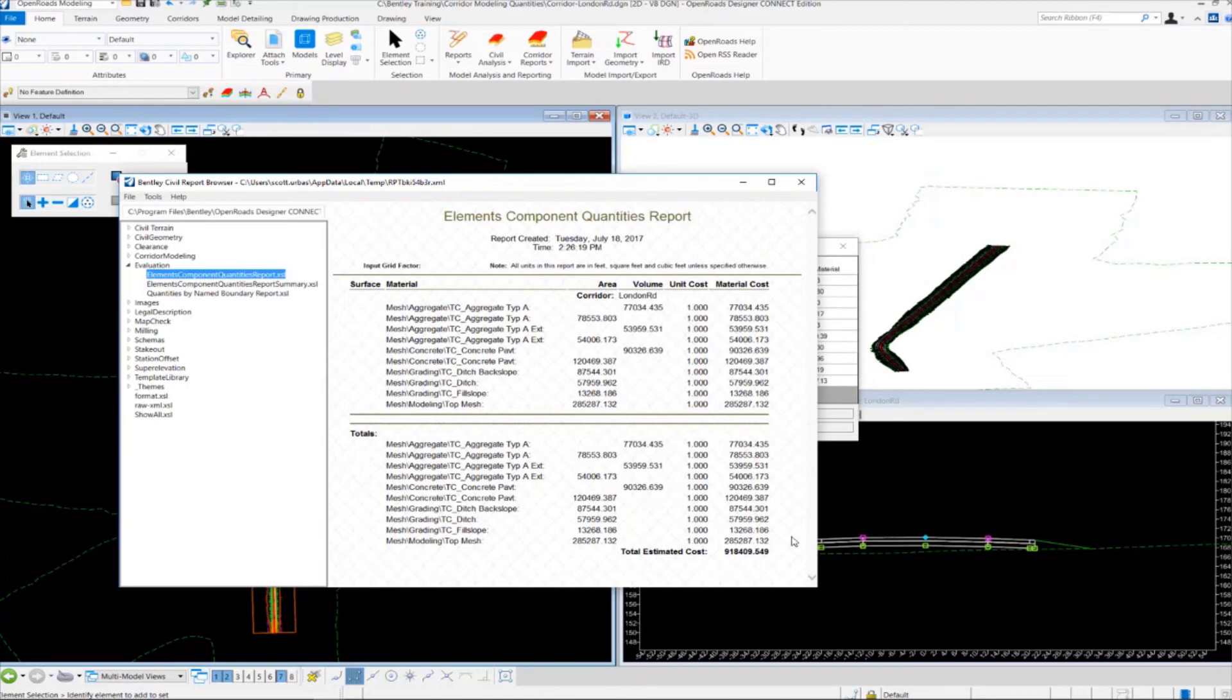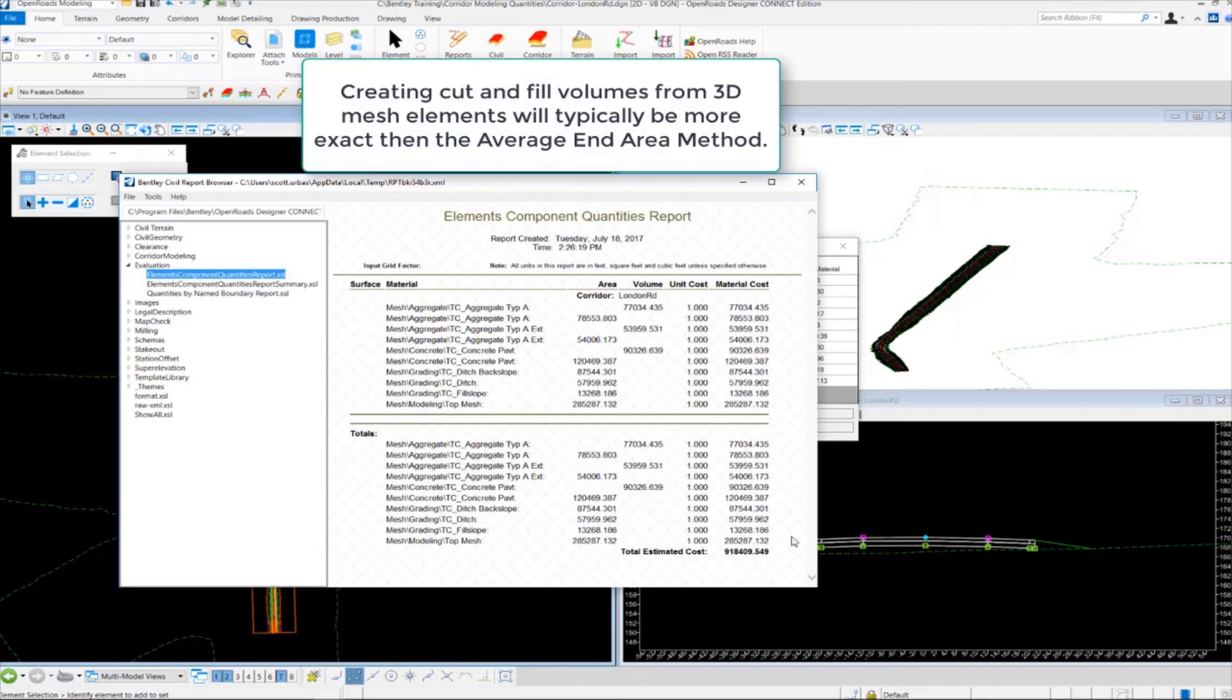So in our next video we will talk about how we can produce the cut and fill volumes from the model using 3D volumes or 3D mesh elements.